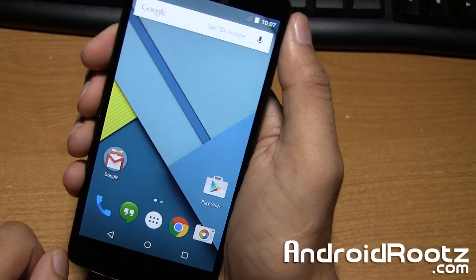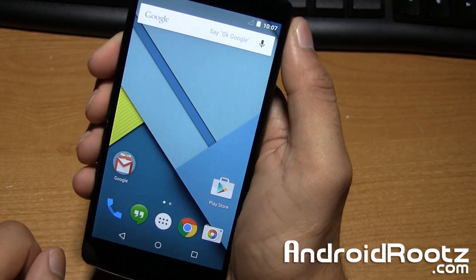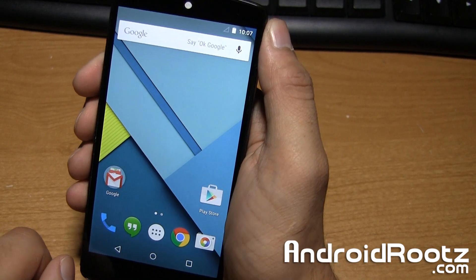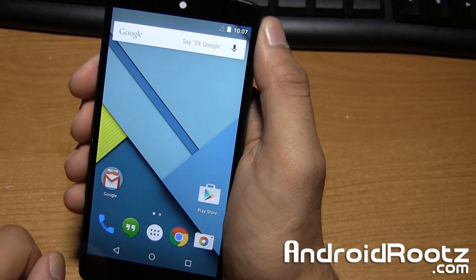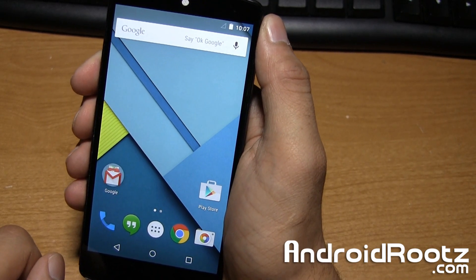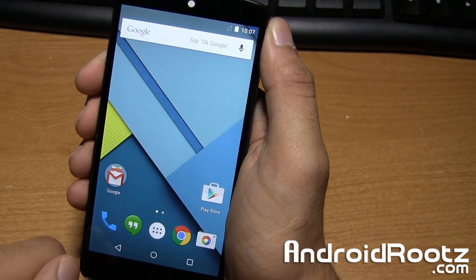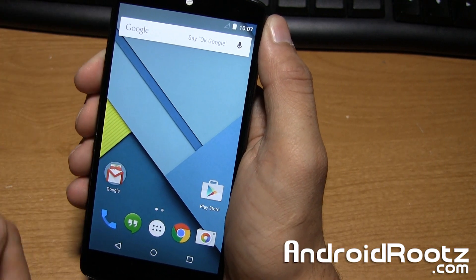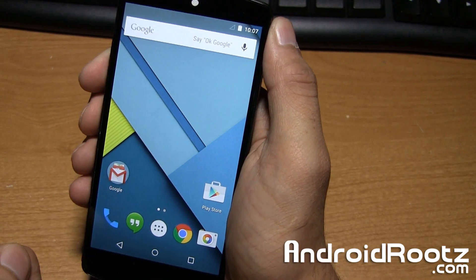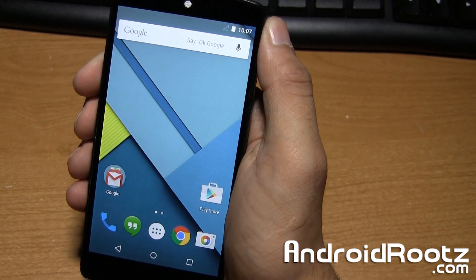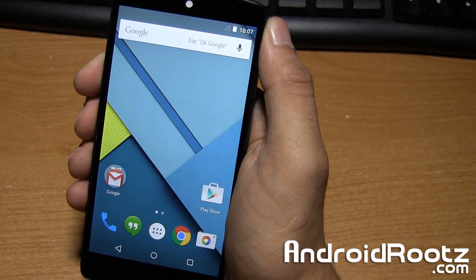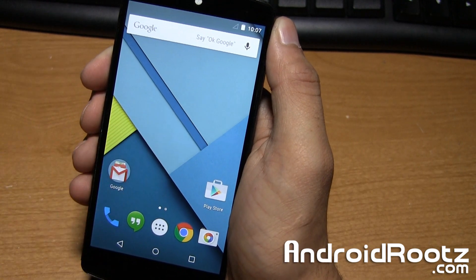If you guys did enjoy this incredibly quick ROM review, stock Android 5.1.1 Lollipop for the Nexus 5, be sure to hit that like button. Download links will be located down below in the video description. And don't forget to share this video on Twitter, Facebook, and Google+. Until next time, peace.